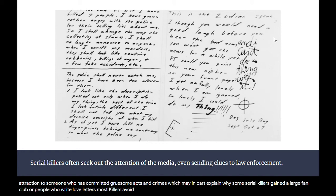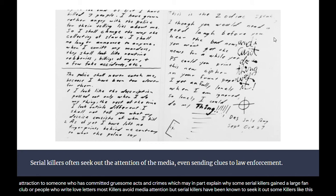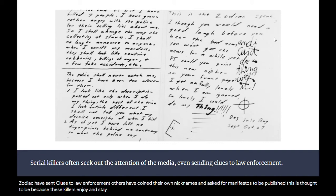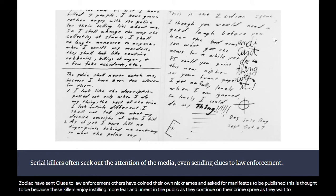Most killers avoid media attention, but serial killers have been known to seek it out. Some killers, like the Zodiac, have sent clues to law enforcement. Others have coined their own nicknames and asked for manifestos to be published. This is thought to be because these killers enjoy instilling more fear and unrest in the public, and as a way to gain more power fulfillment than just lust killing.